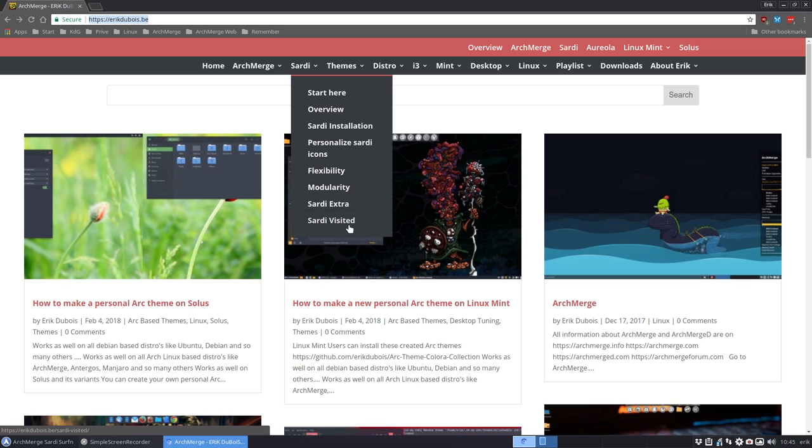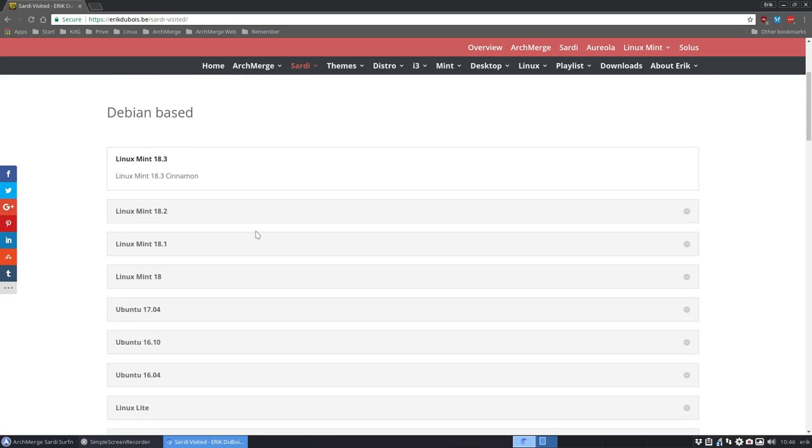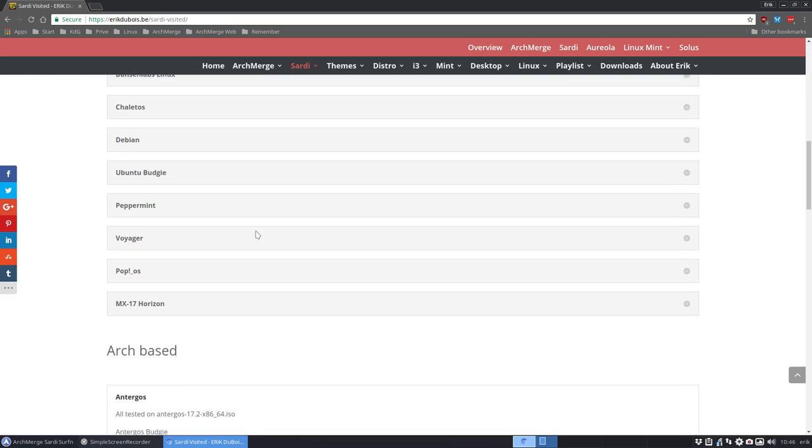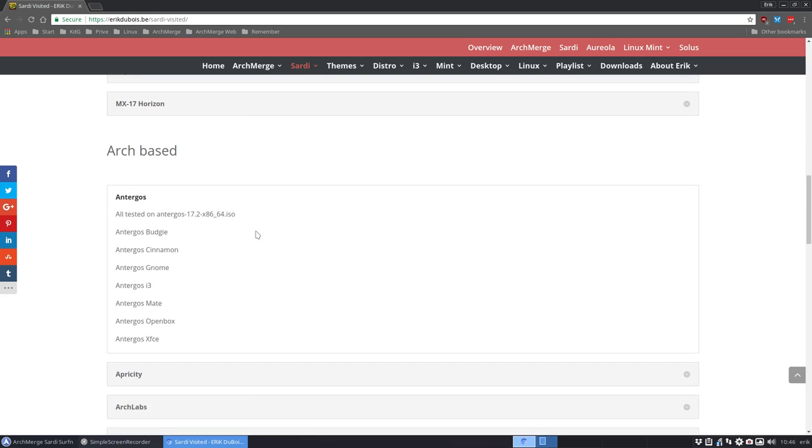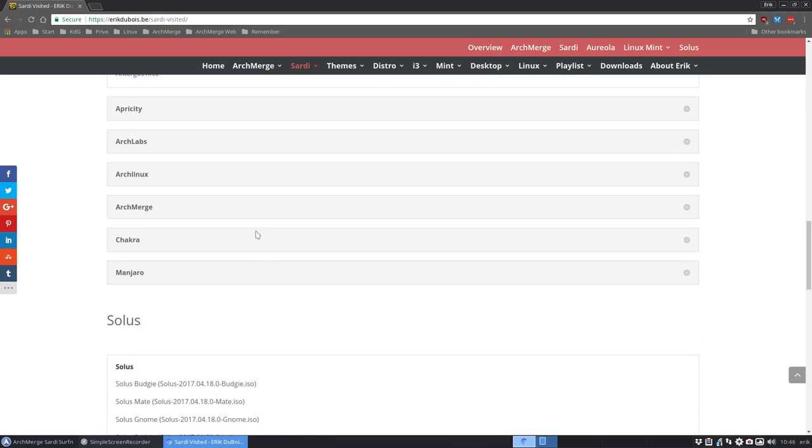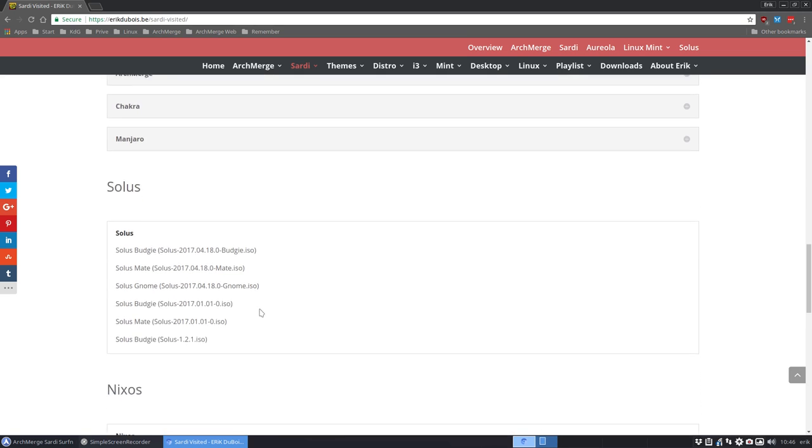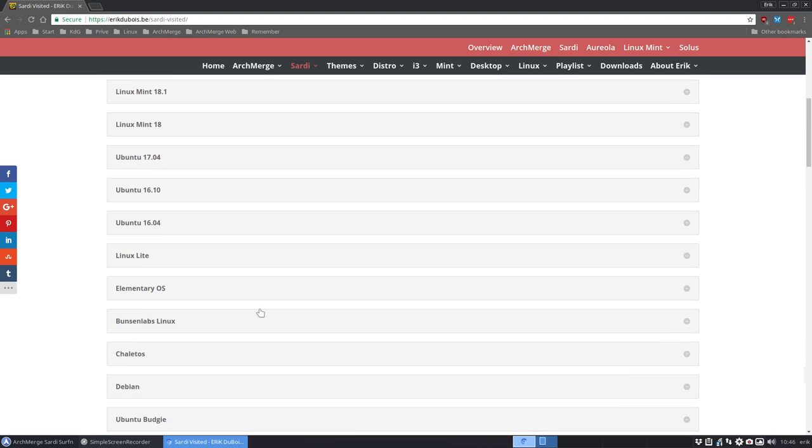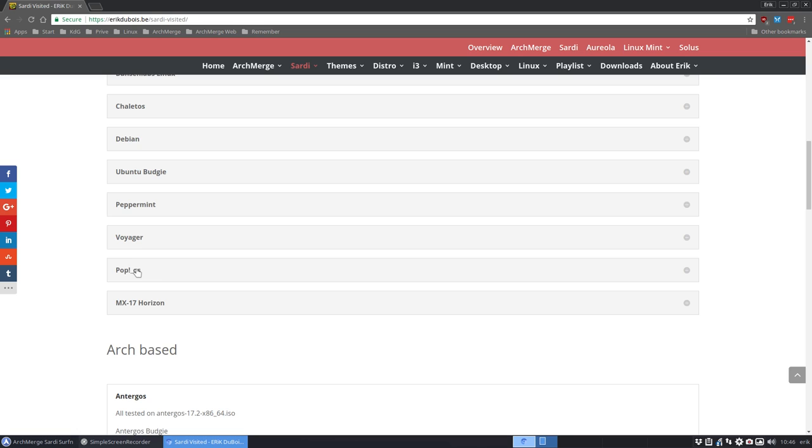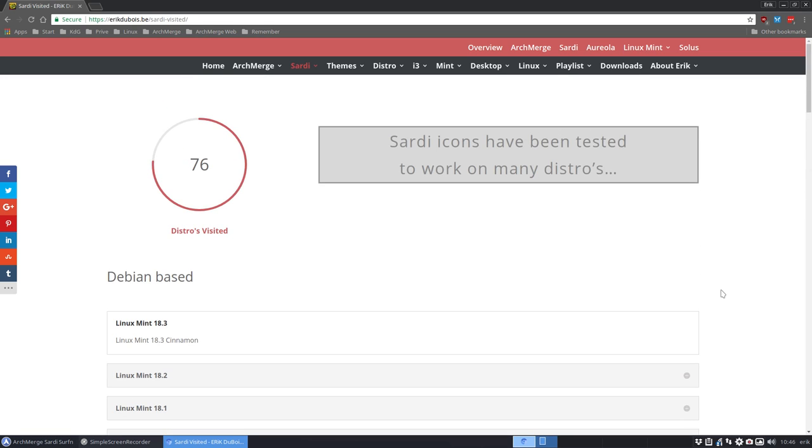And then last but not least, the Sardi Icons are meant to be for every Linux distribution. So over the years I just wrote down what distro I installed and what elements, what system, what kind of distro they are. So everything is in here, and the last two I did two weeks ago. So yeah, everything should work. Sometimes there's one icon missing. Please let me know so I can make the icons 100% perfect for your distro of choice.